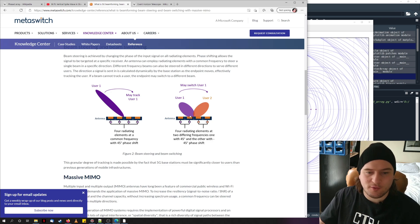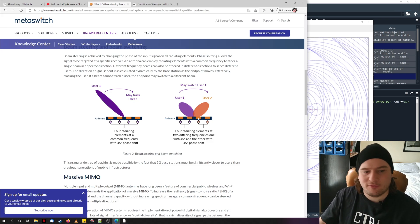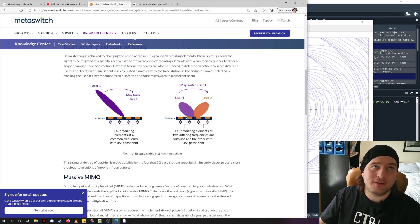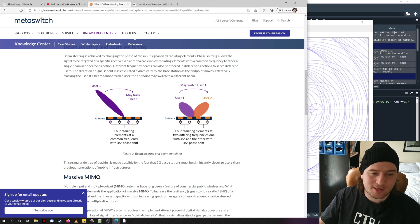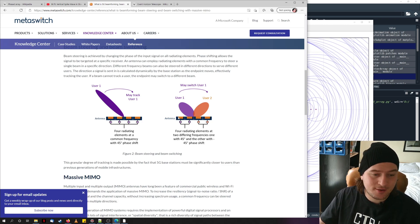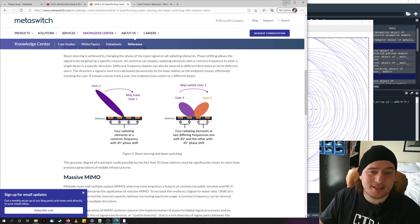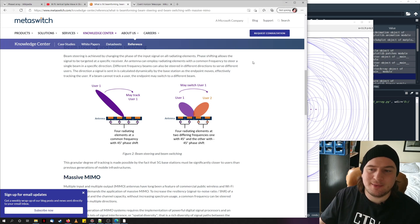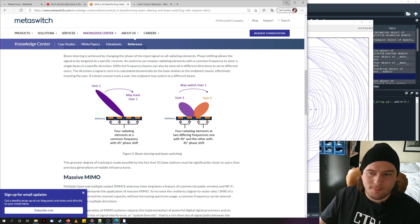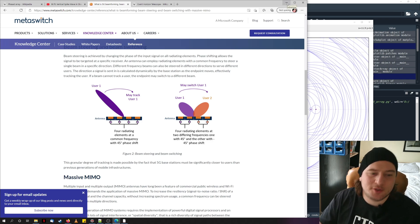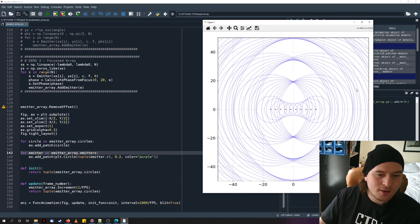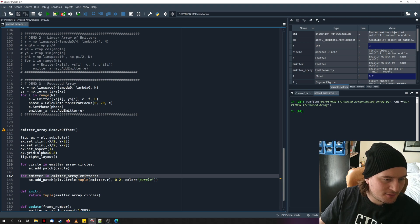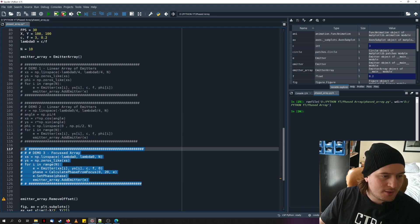By changing the phase of each frequency between each antenna element, you change the direction in which it's emitted. We're not going to set up each emitter to emit two different frequencies directly — that would be complex to code. Instead, we'll simply put two emitters on top of each other, which achieves the same effect in just a few more lines.